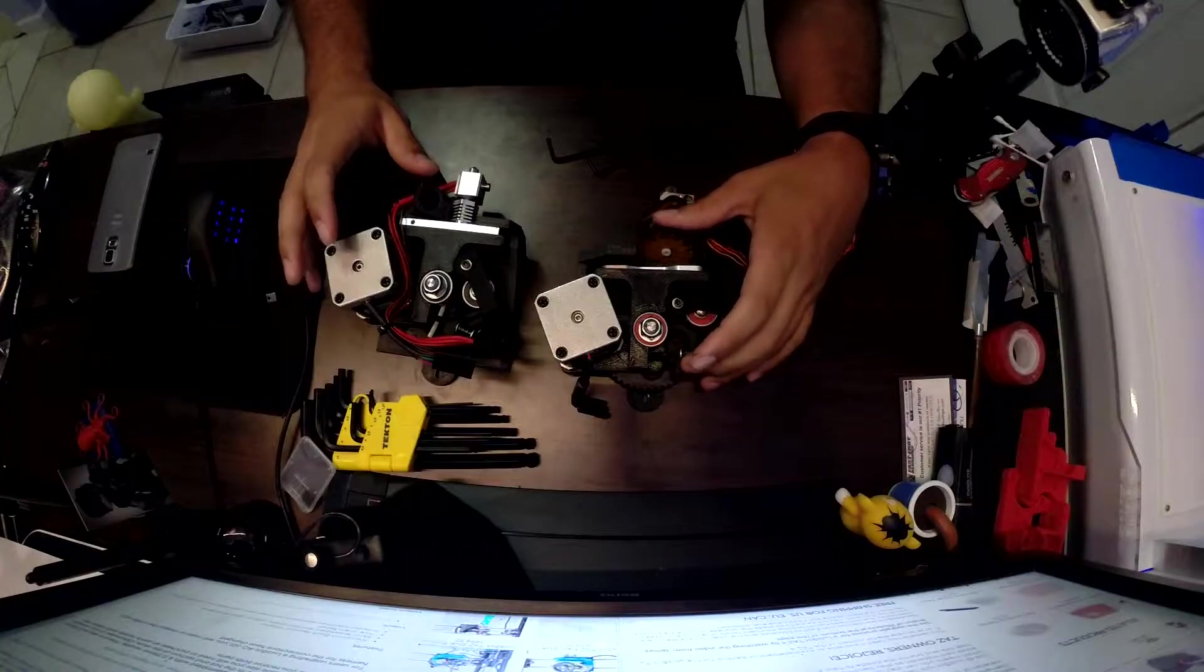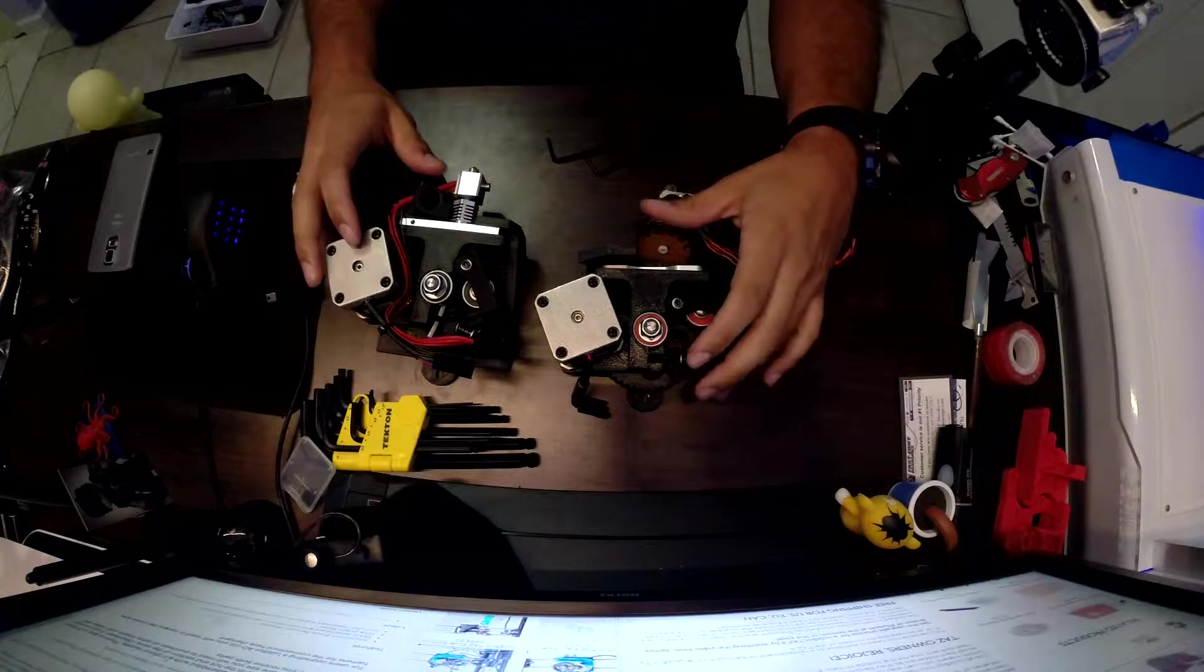Hey, how's it going guys? I'm here to talk about the difference between the two extruder heads by Lulzbot.